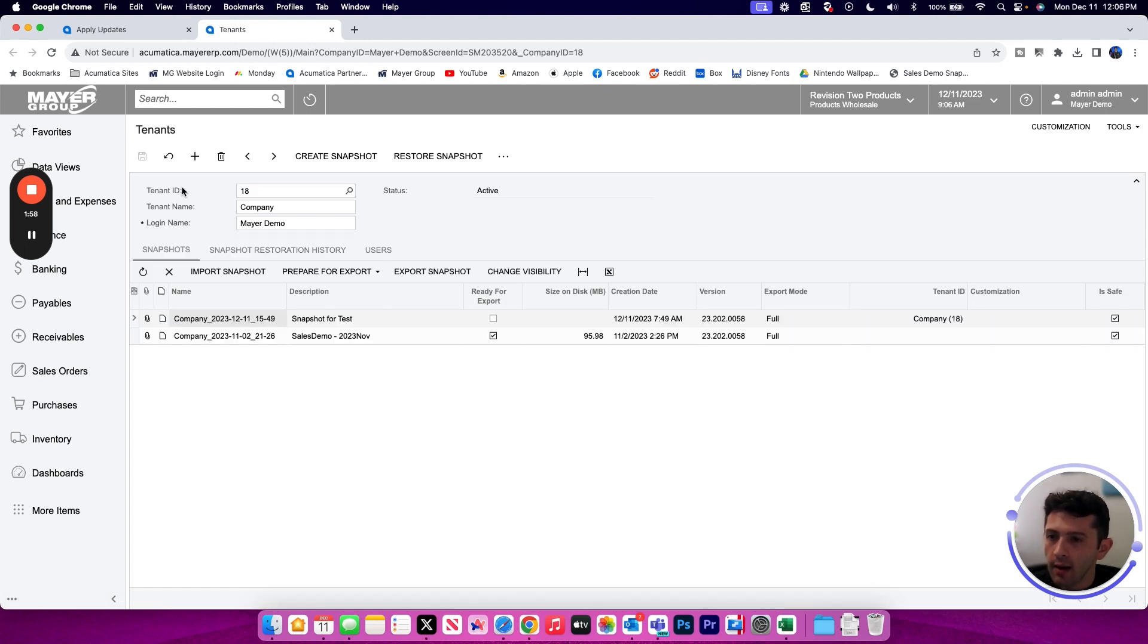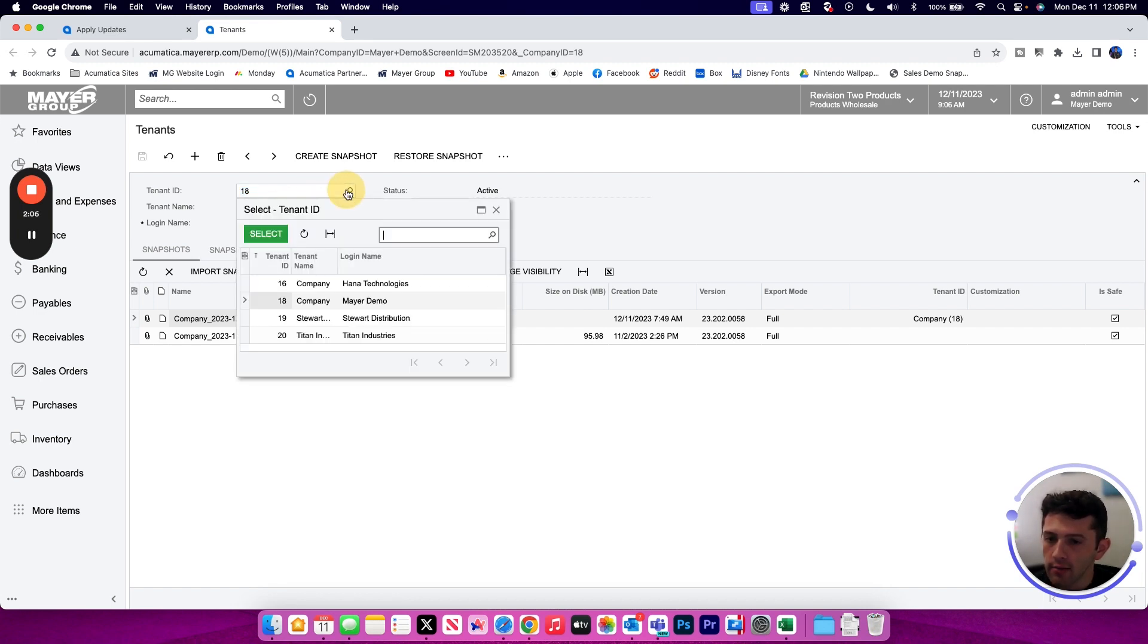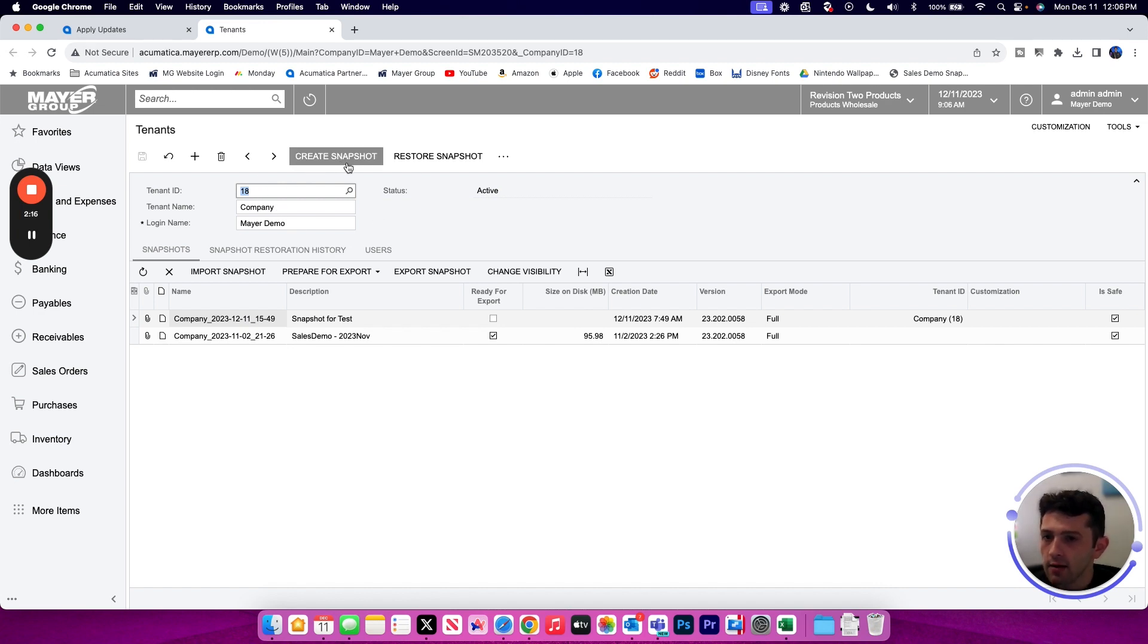When we come to this screen, I see the current tenant I'm logged into, which in my demo environment is tenant 18. And from here, I could also select any other tenant on my URL. I want to take a snapshot of the current company I'm logged into, so I'm going to leave that as tenant 18 and click the Create Snapshot button at the top.